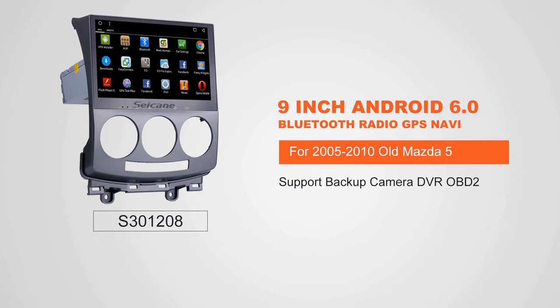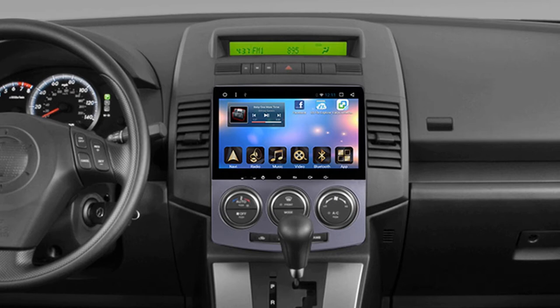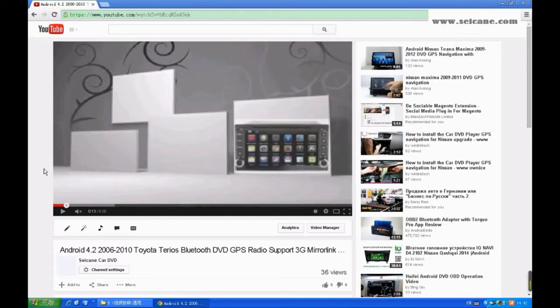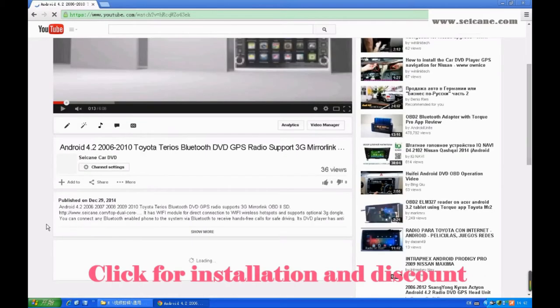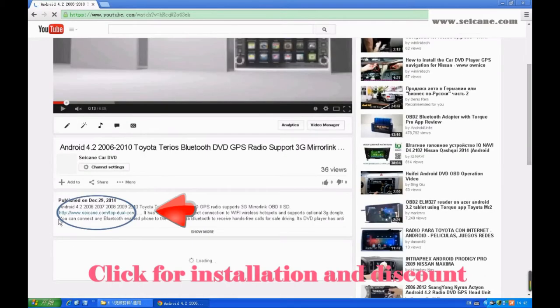Hi, friends. Welcome to SeGain Video. This head unit has the latest Android system and a stronger CPU chipset. You can download apps, use voice search, and online Google Maps in it. It has many great functions.